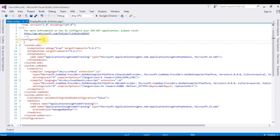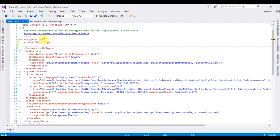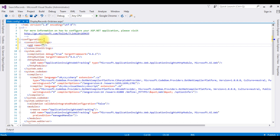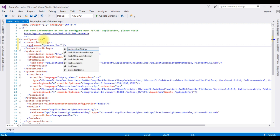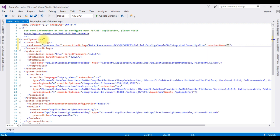After the configuration tag, I'm adding a connectionStrings section. The name is 'myConnection'. I'm pasting the data source as the connectionString value, and the providerName is 'System.Data.SqlClient'.